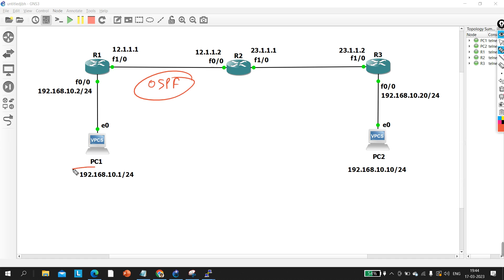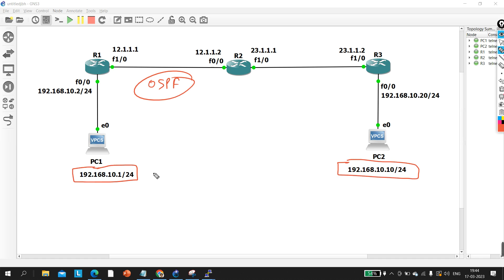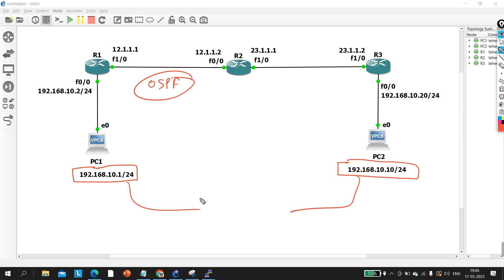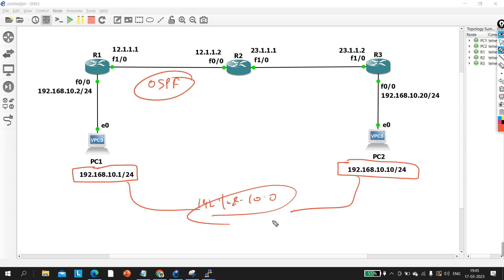Now the IP address that PC1 is using, PC2 is also using an IP address from the same network. The IP address of PC1 is 192.168.10.1 and the IP address of PC2 is 192.168.10.10. The network ID of both IP addresses will be the same because the slash value is /24 — 192.168.10.0 is the network ID of both PCs.